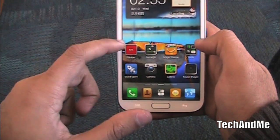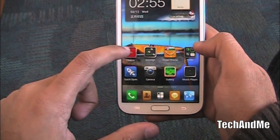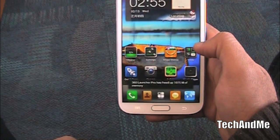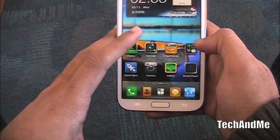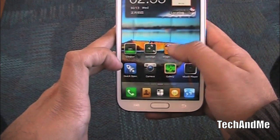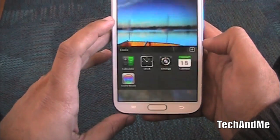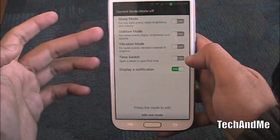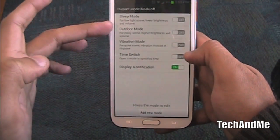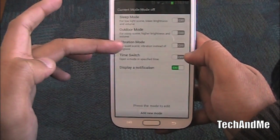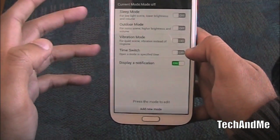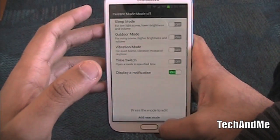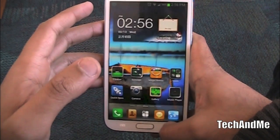It even has a cleaner — I just click on it and boom, it ran the cleaner, kills all the running apps. It has quick settings, themes you can install. In screen mode you basically have profiles: sleep mode, outdoor mode, vibration mode, time switch and all that stuff. You can toggle your brightness and volume and all that.